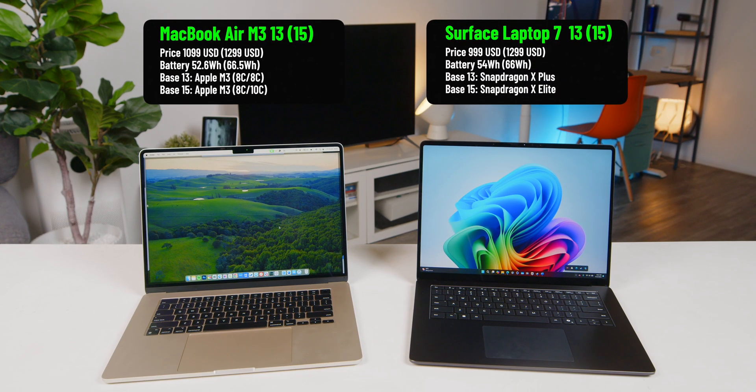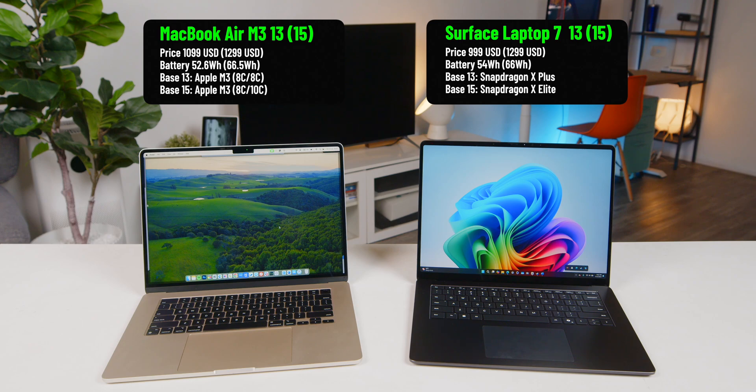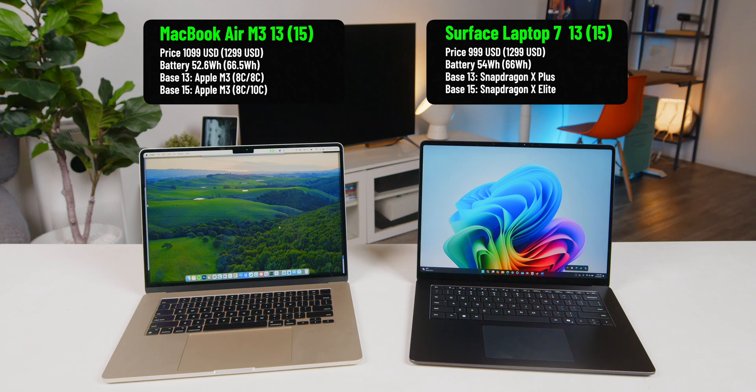Well, in terms of specs, the Surface Laptop is extremely similar to the MacBook Air. It nearly matches the pricing of both 13-inch and 15-inch MacBook Air-based models and has nearly identical battery capacity so that we'll have a fair battery life comparison. Microsoft also offers configuration options similar to those of the 13-inch and 15-inch MacBook.